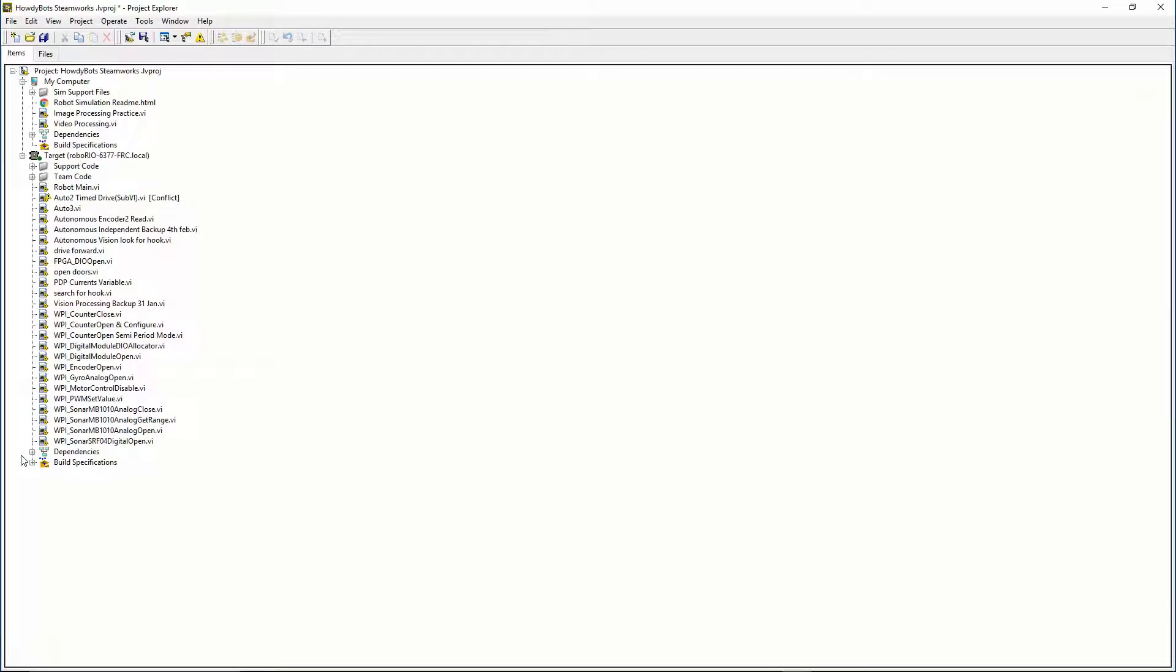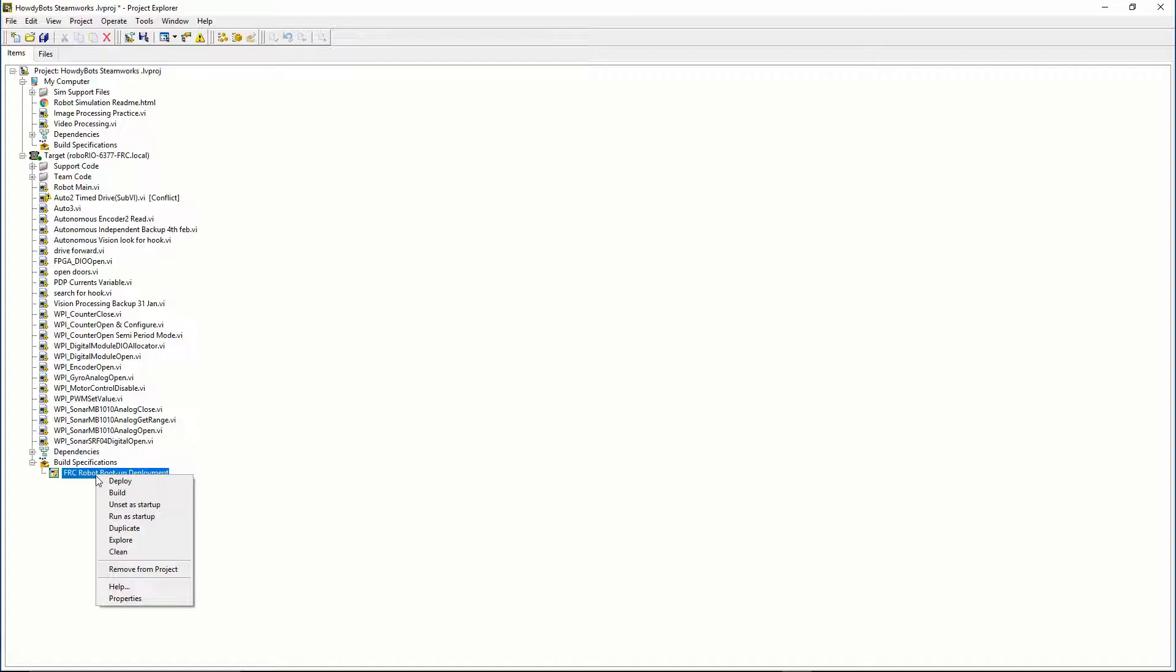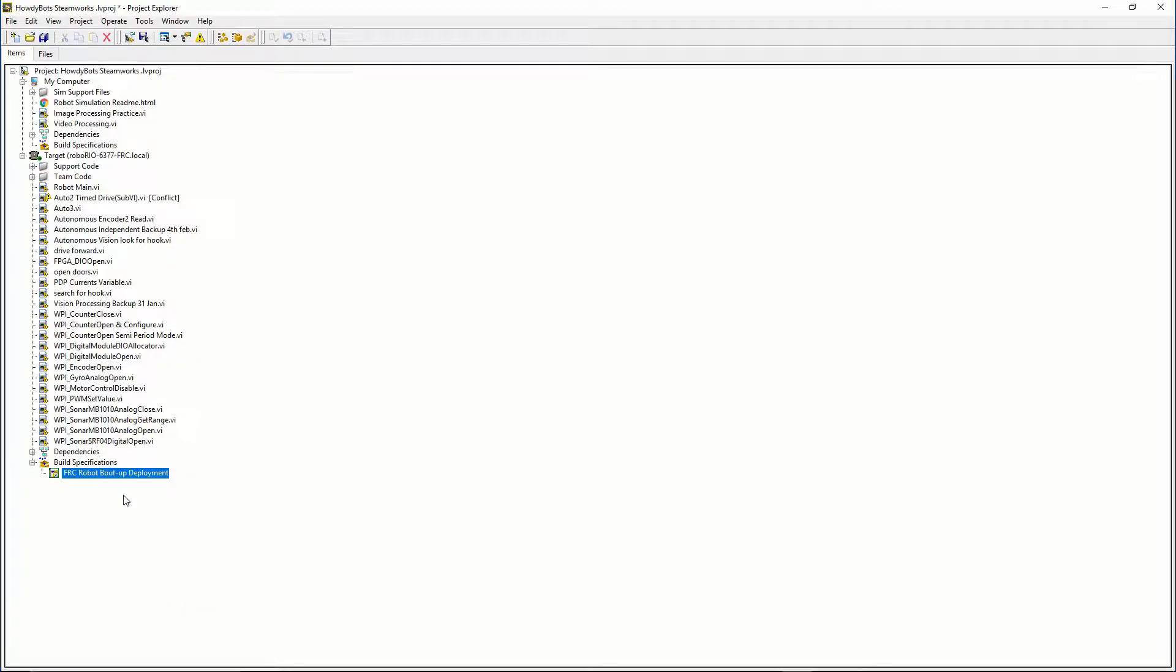To build your code go under build specifications, right click on FRC robot boot up deployment, click build. This will put all your code into one executable file that is then ready to be deployed.